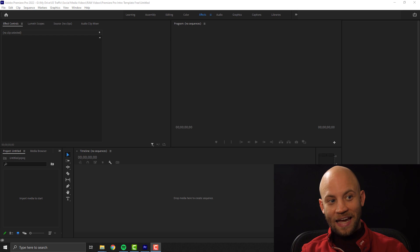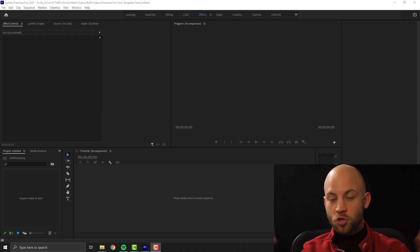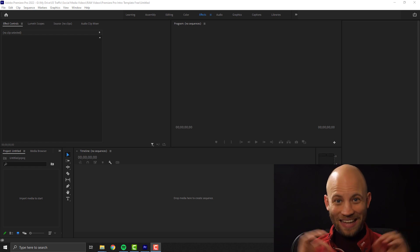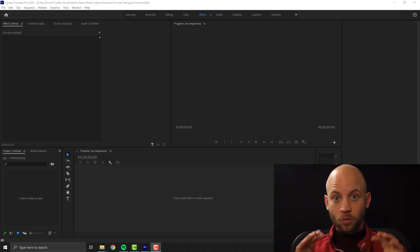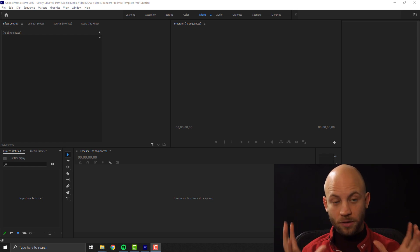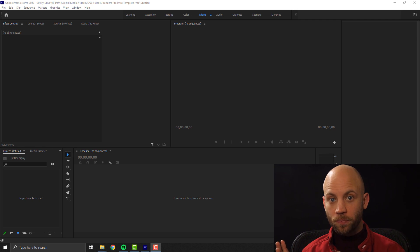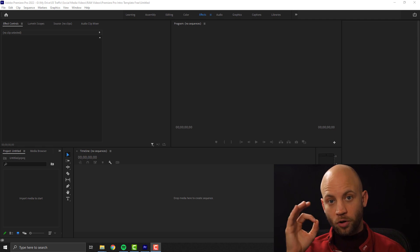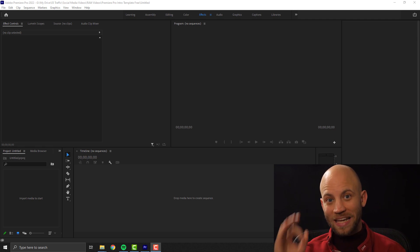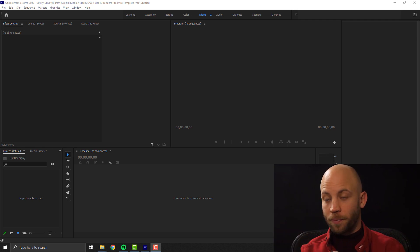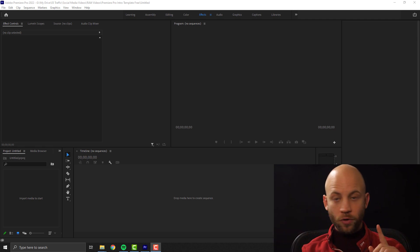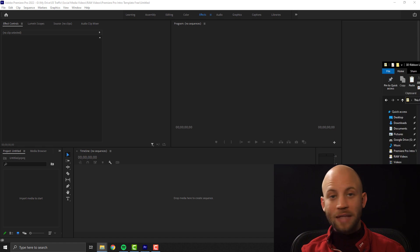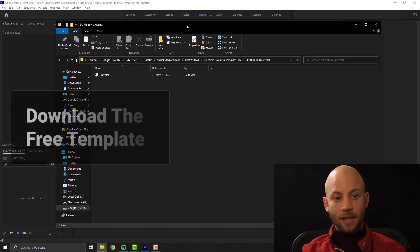Let's start and let me show you exactly how you can edit this project, how you can create an intro video even if you're a complete beginner inside Premiere Pro. The first step is to download the template.